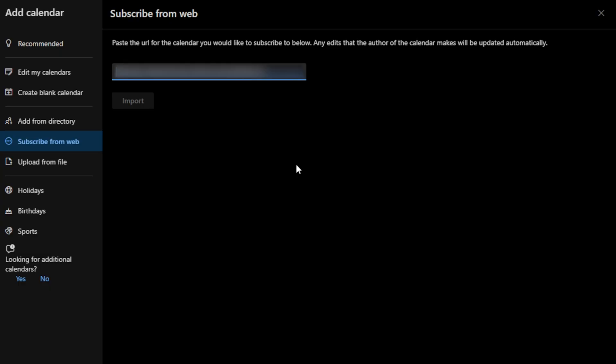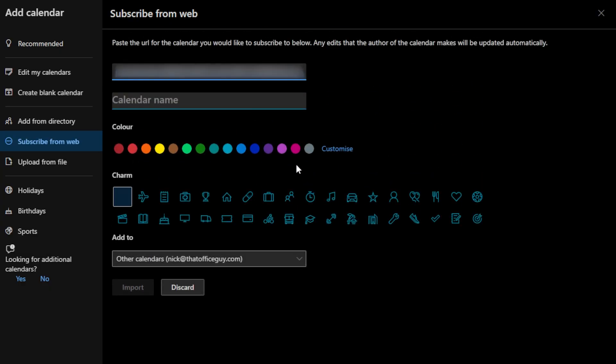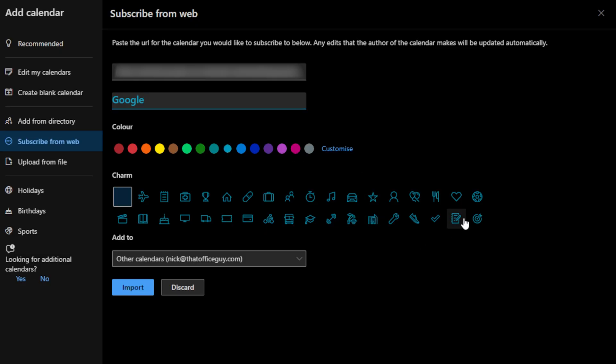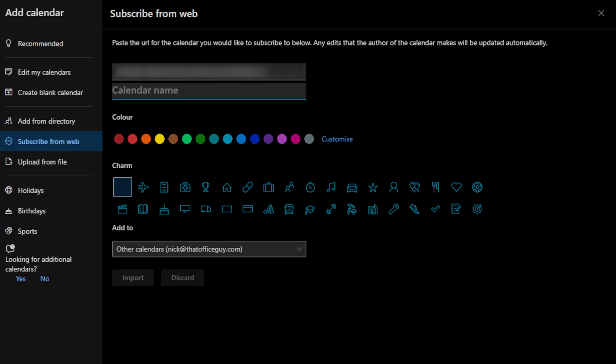So I'm going to go ahead and paste that in. We can give this a name, so I'm going to call it Google. I'm going to give it a color—I like blue—and then I'm going to give it an icon like this one here. And then I'm going to go ahead and click import.